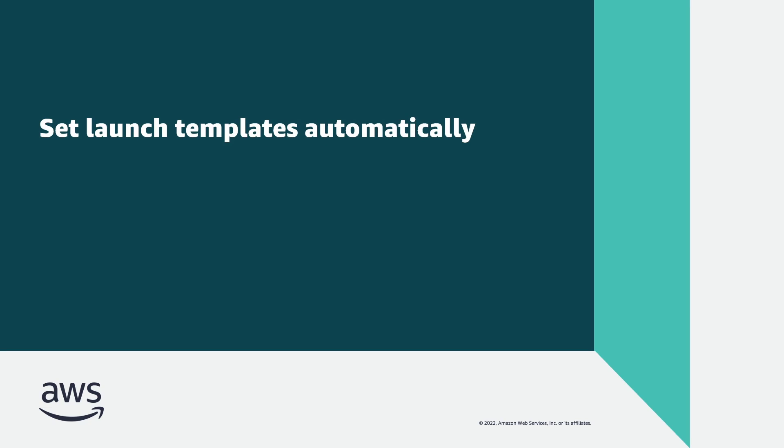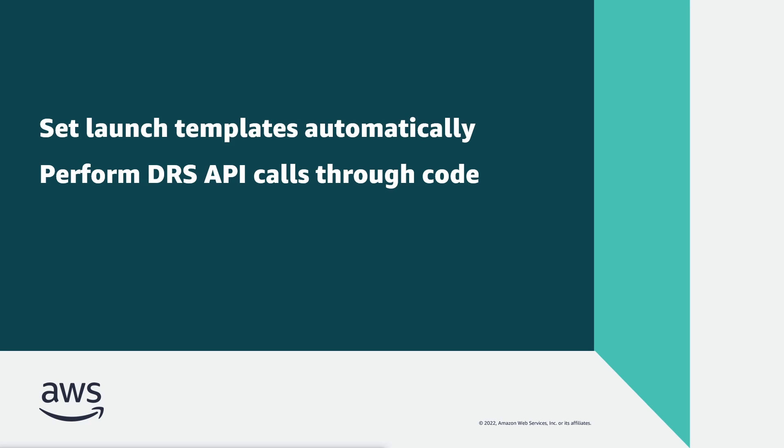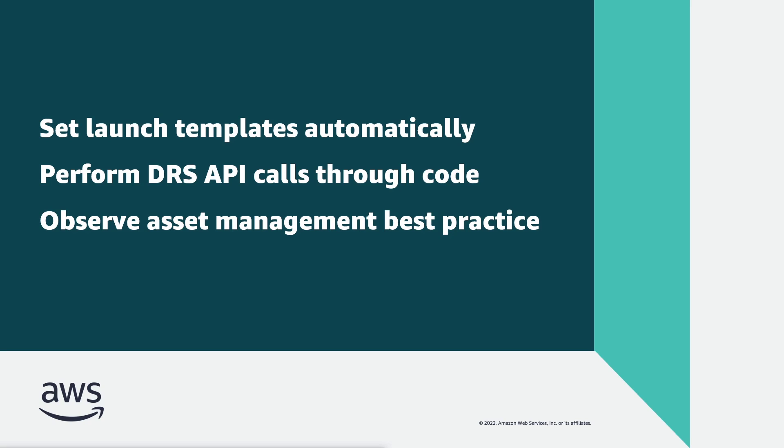With this solution, you can set launch templates automatically rather than manually, perform AWS Elastic Disaster Recovery Service API calls through code, and observe a best practice of asset management.